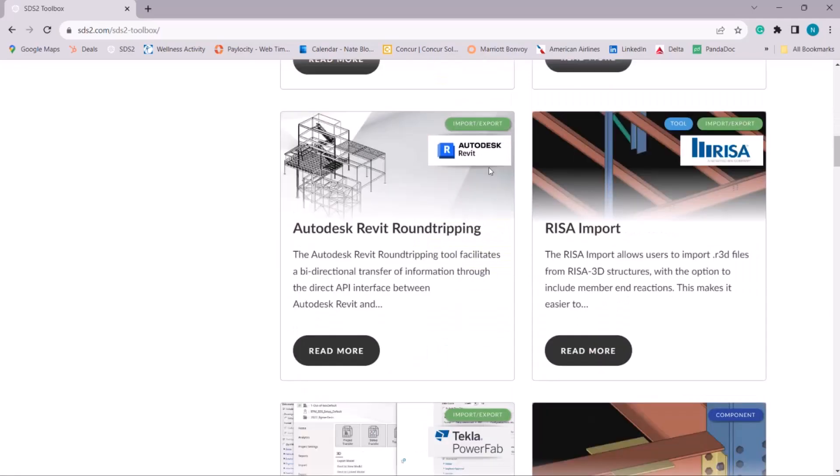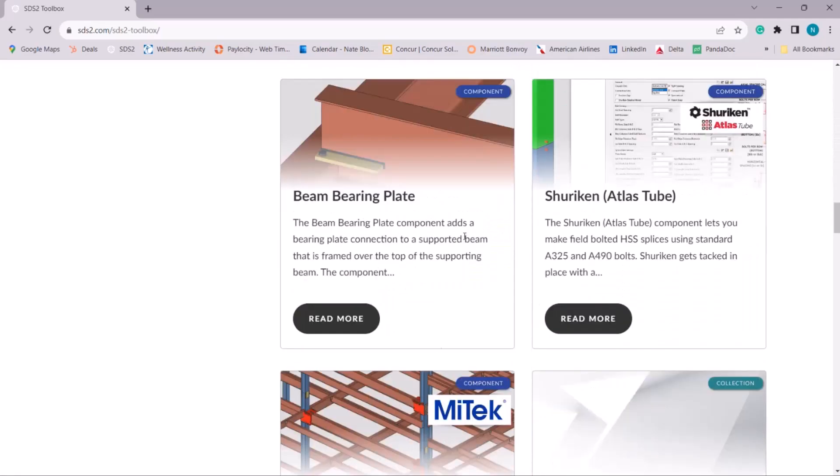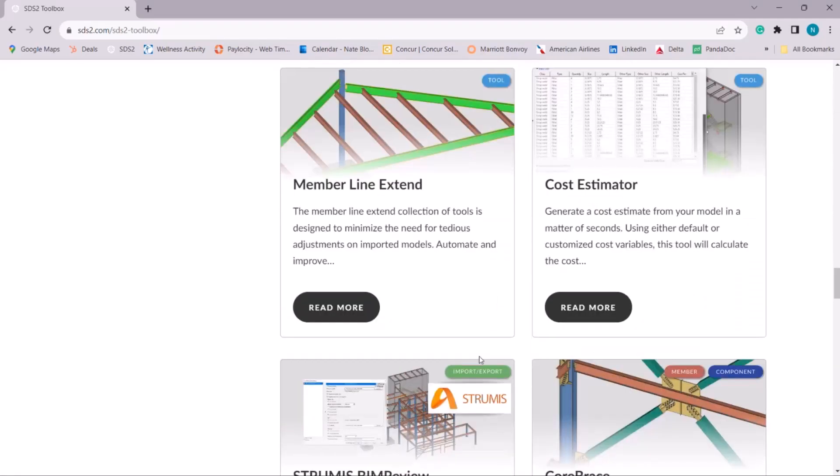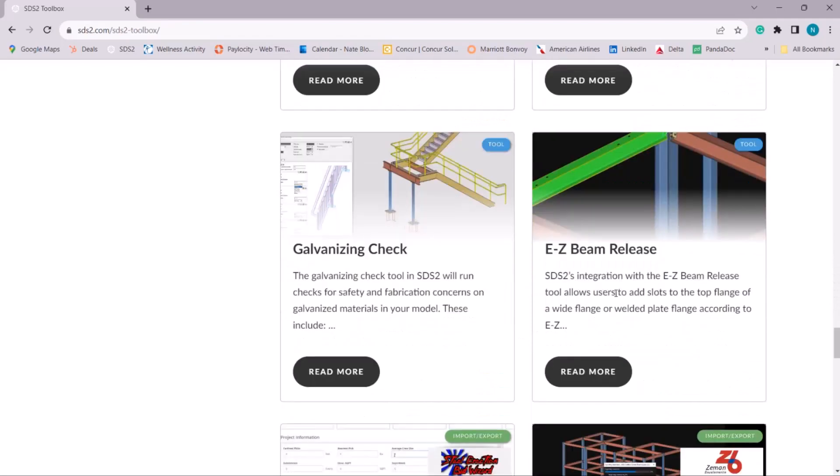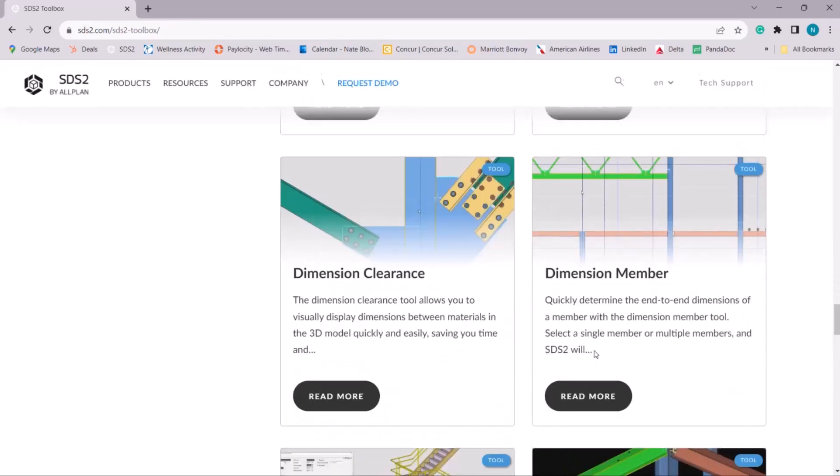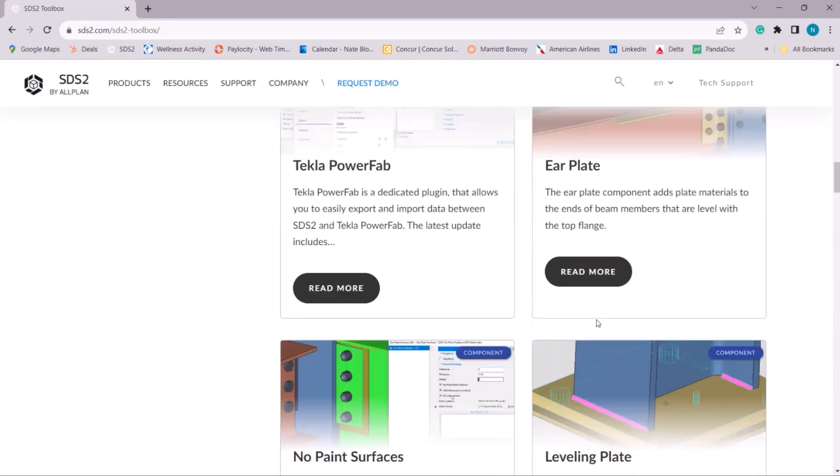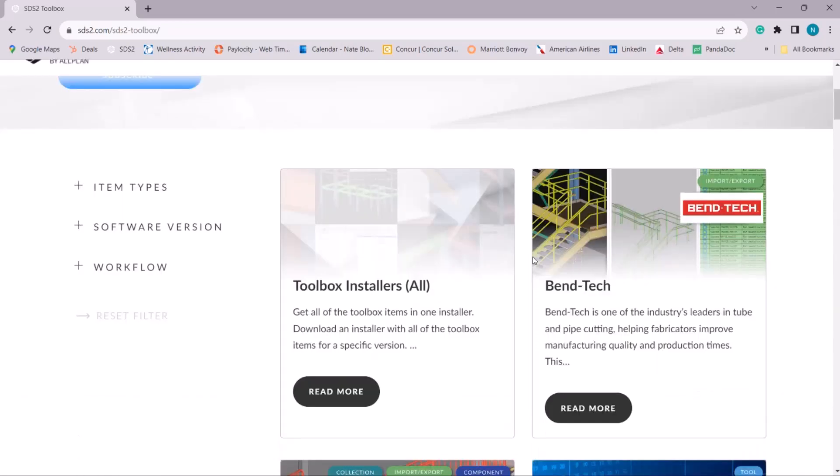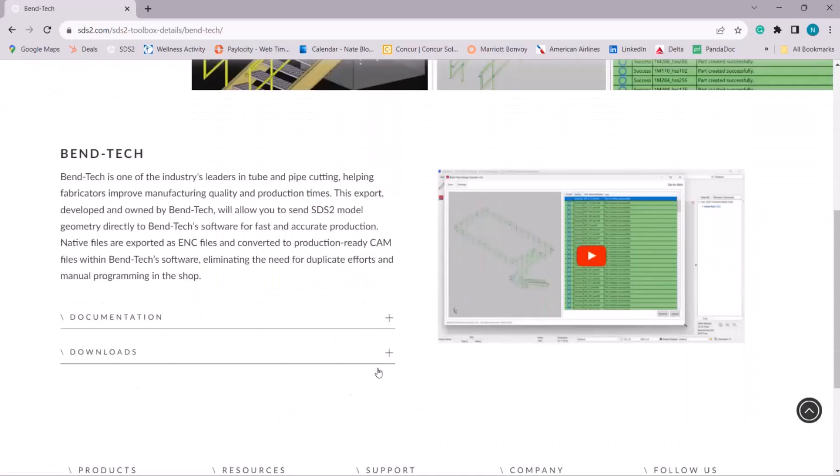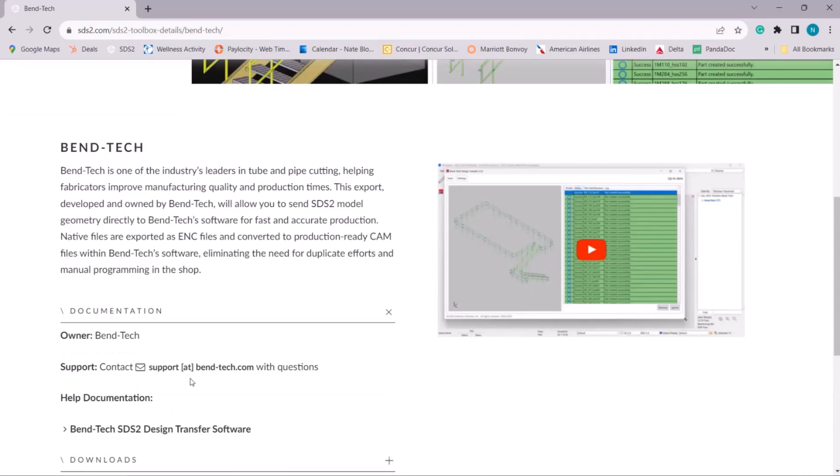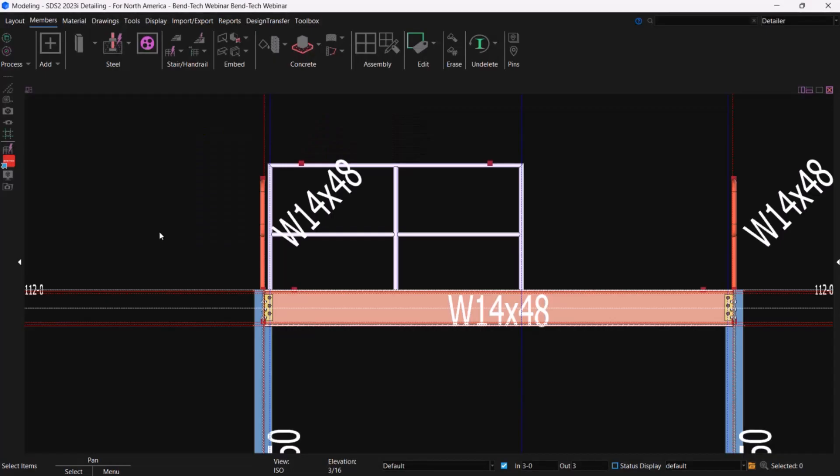Any of these that you're not familiar with, I encourage you to learn everything that they do. They might save you a lot of time and headache. There's a lot of really great tools in here. But right at the top, obviously, we have our Bentech. You're going to click read more. And then you'll just want to come down to this documentation and download, obviously. And we have all the information there for you. So once you have it downloaded, you're going to jump right back into SDS2 and go to your design transfer tab.